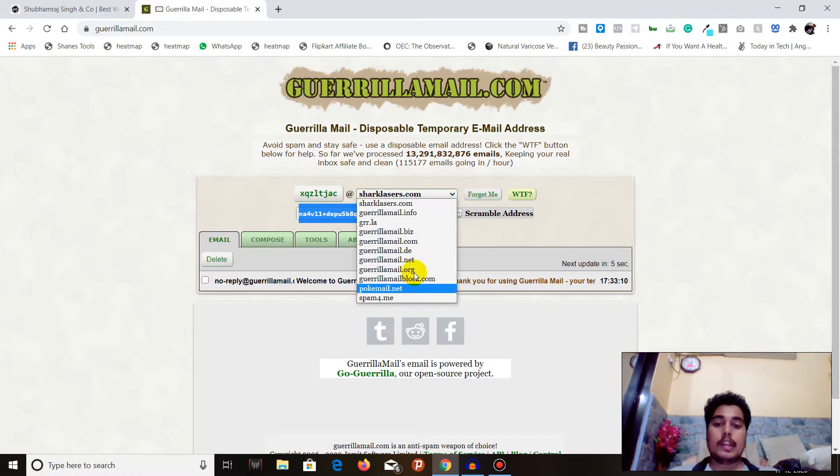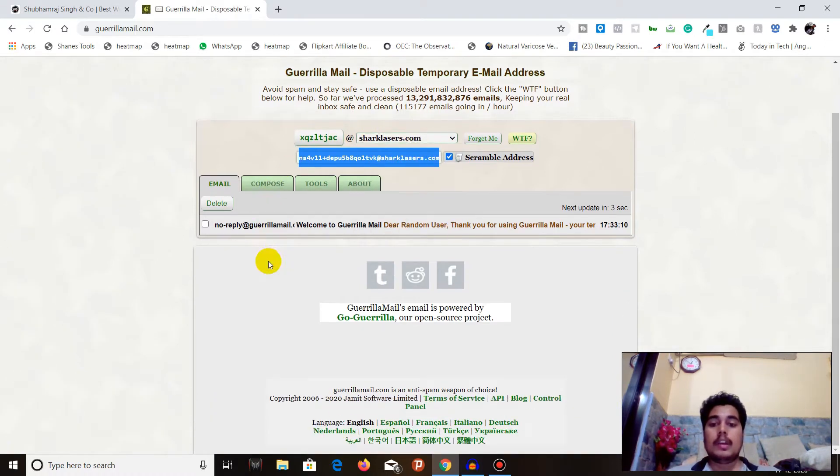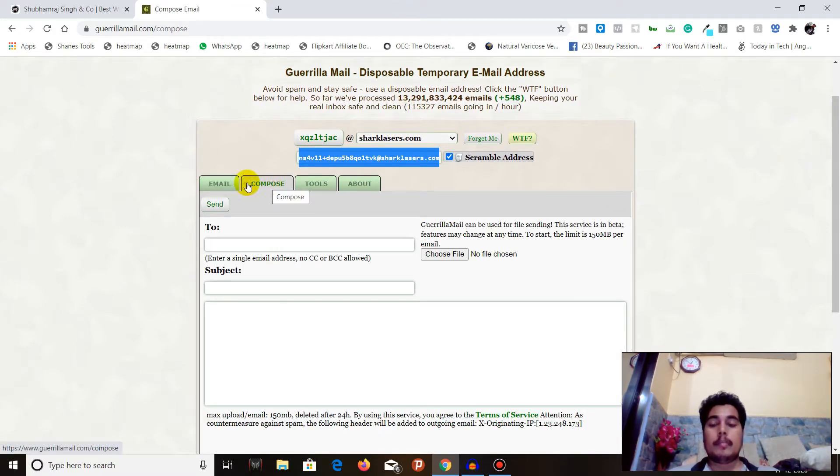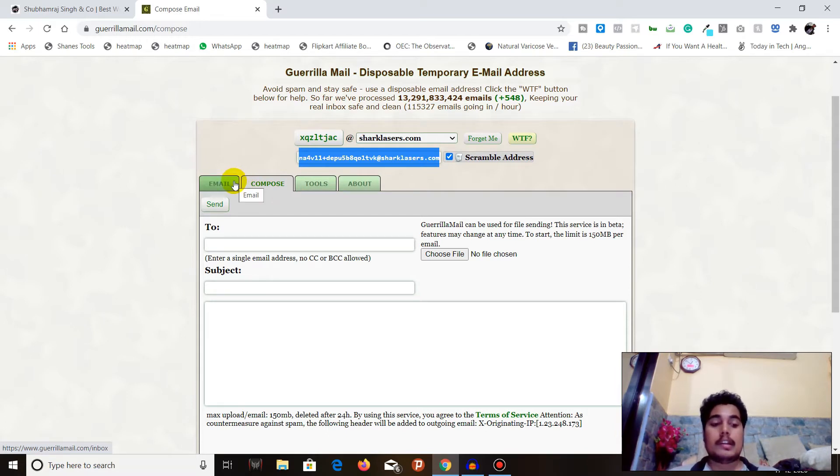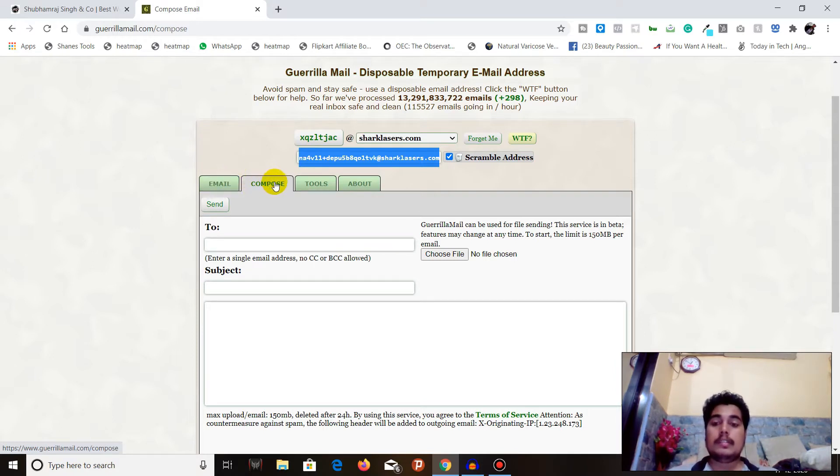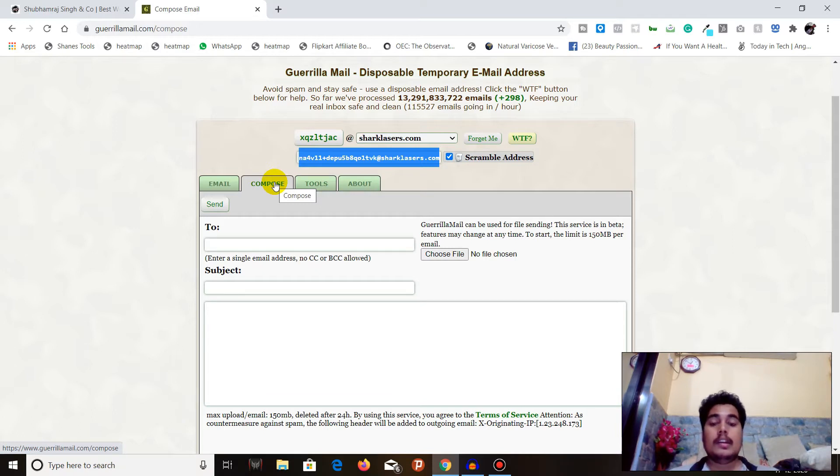You will receive a temporary email address. You can choose the domain name, compose emails, and also receive emails. But I already made a dedicated video on how to get a temporary email address to receive verification emails. This video is only for how you can send an email anonymously without revealing your personal email ID or address.